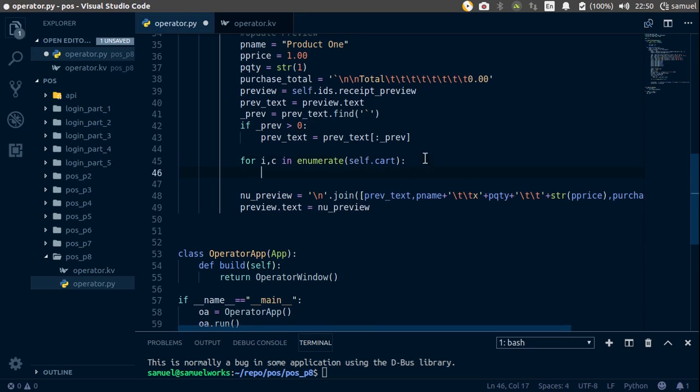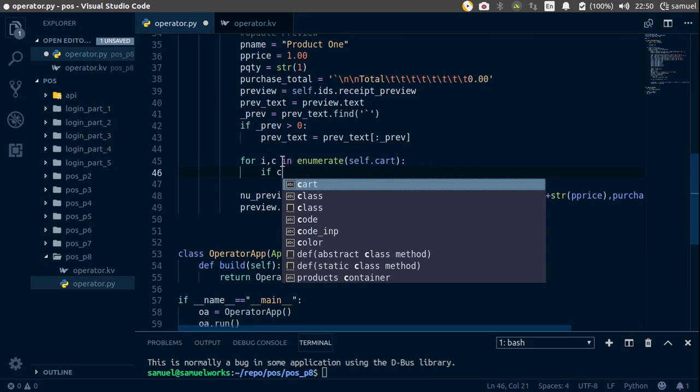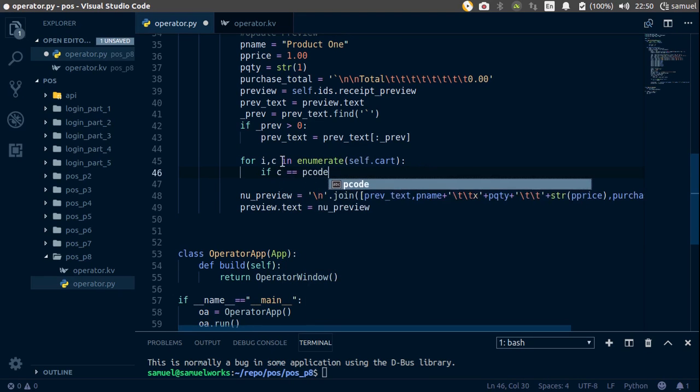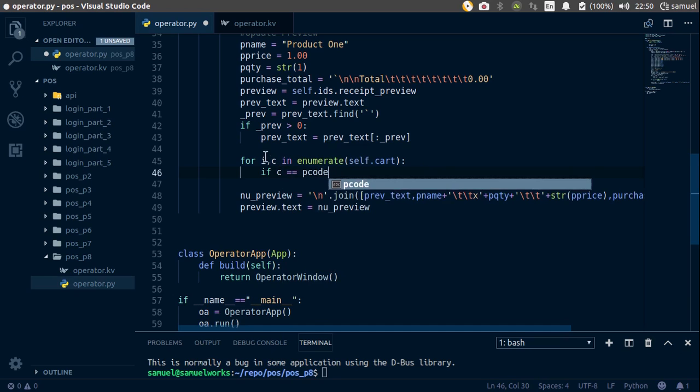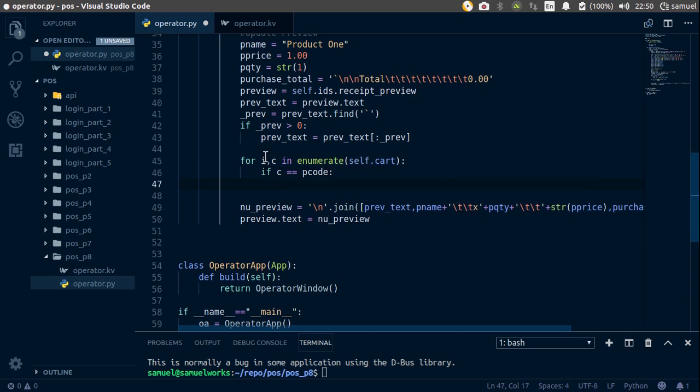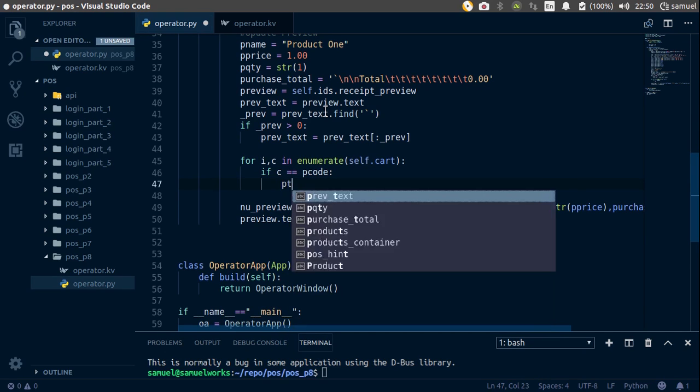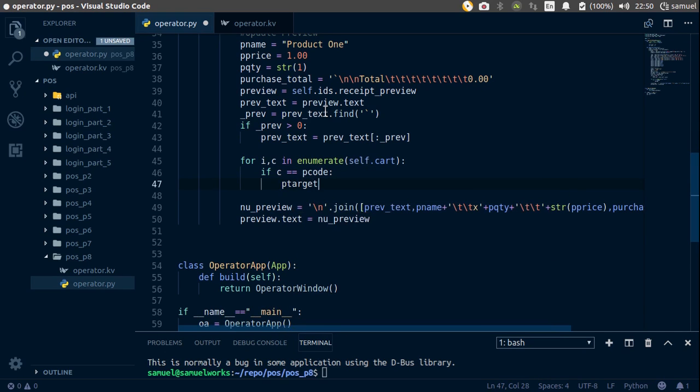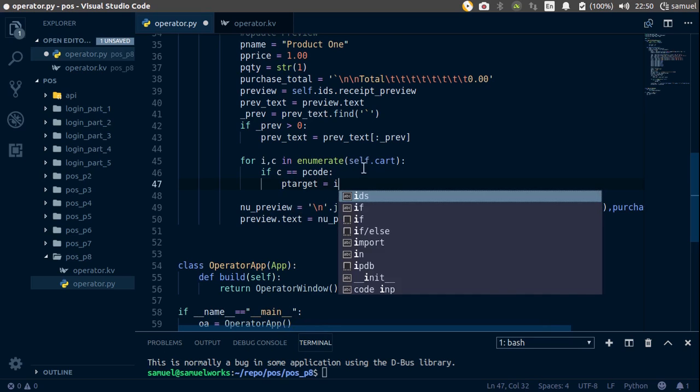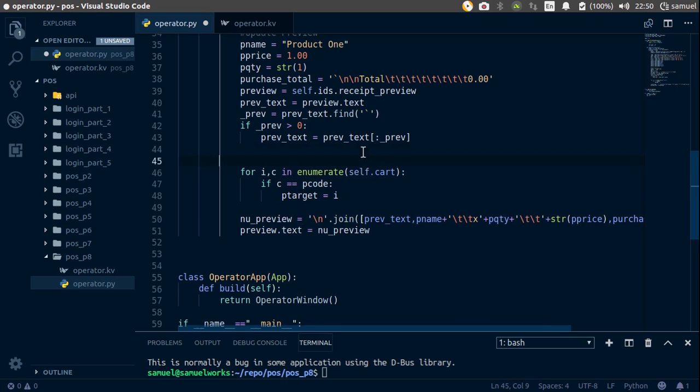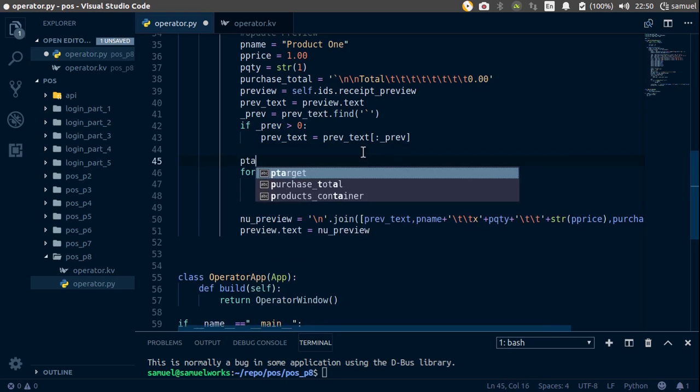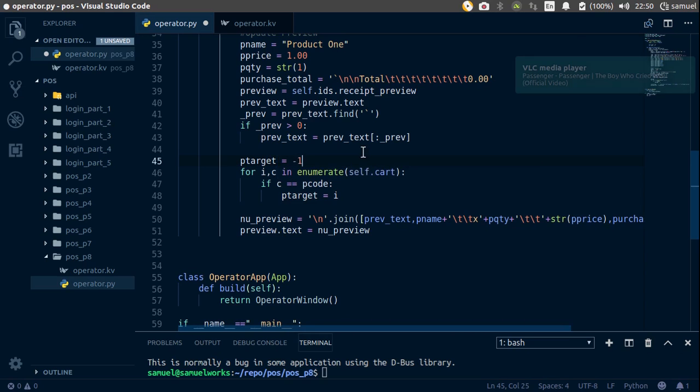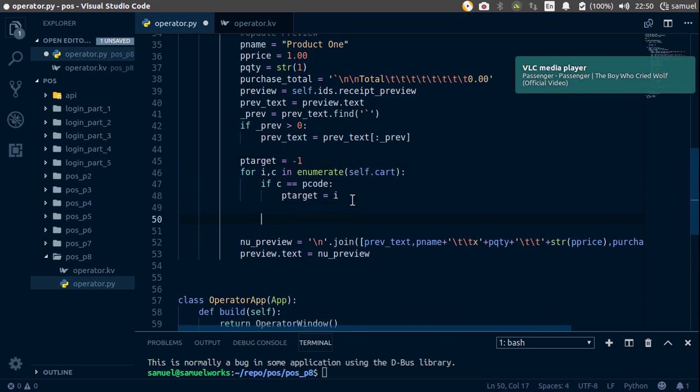And with that, we simply want to say if C is equal to our product code. So basically, if we have the code already in our cart, we want to create a new variable called P target, and we're going to set it equal to the index of that code. Now let's go up here and simply initialize P target to minus one. Now that is done.